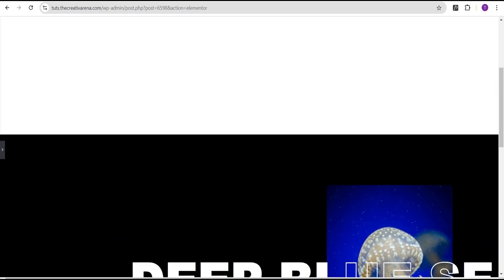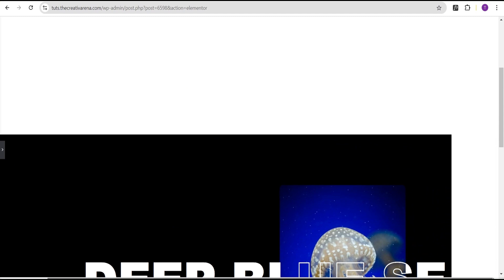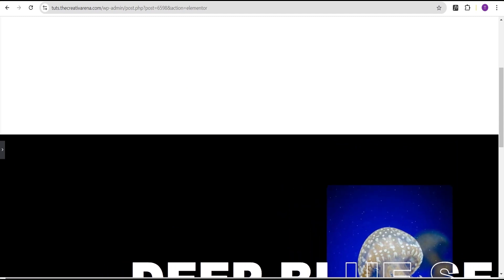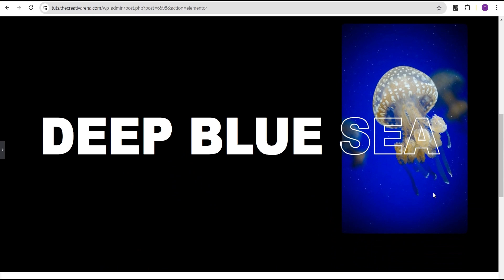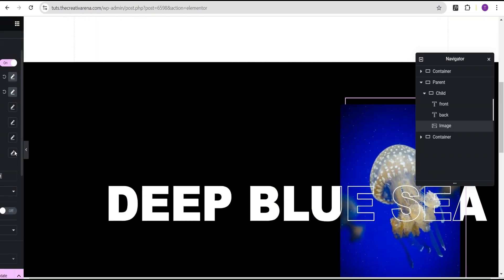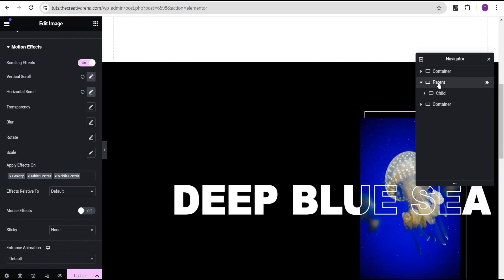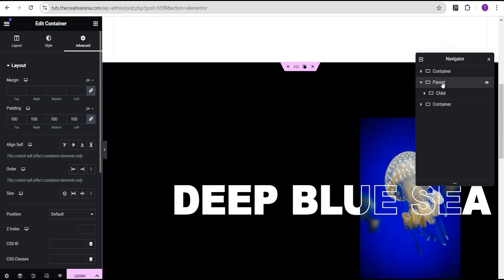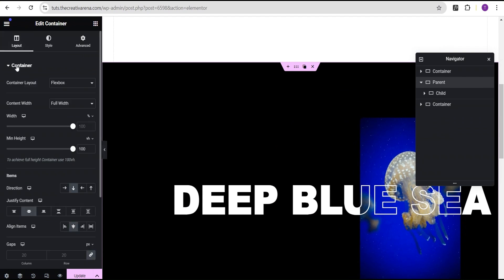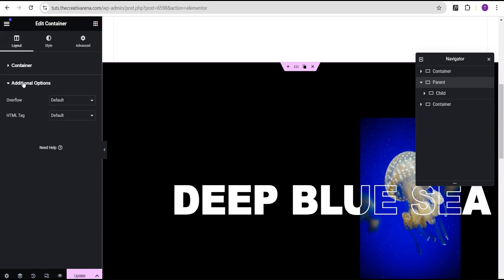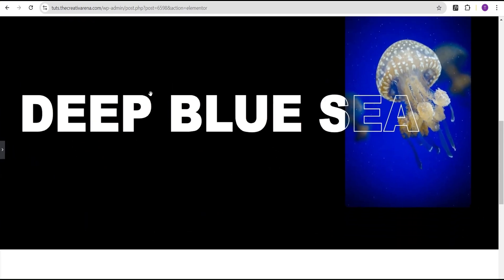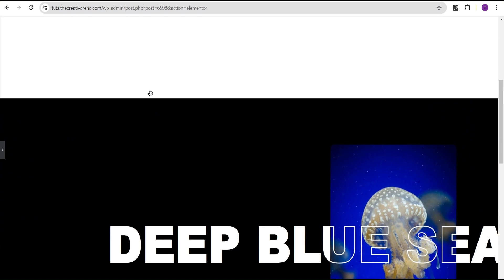Now while scrolling you'll notice there's an overflow issue. To fix this, come to the parent container, go to the layout tab, find the additional options, and set the overflow to hidden. Now while we scroll the effect works perfectly.